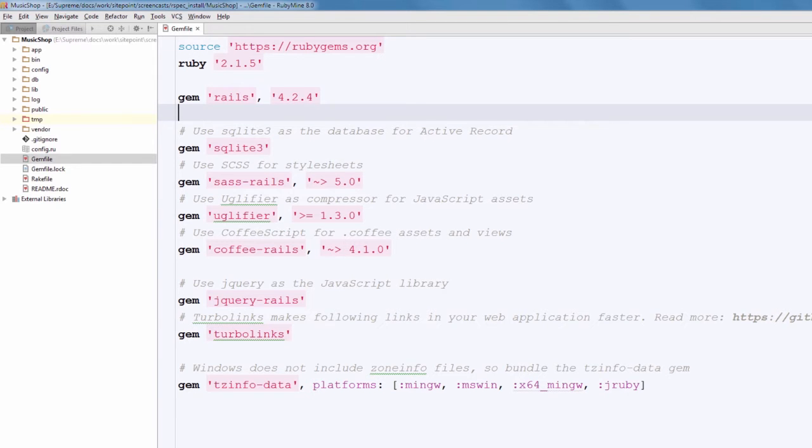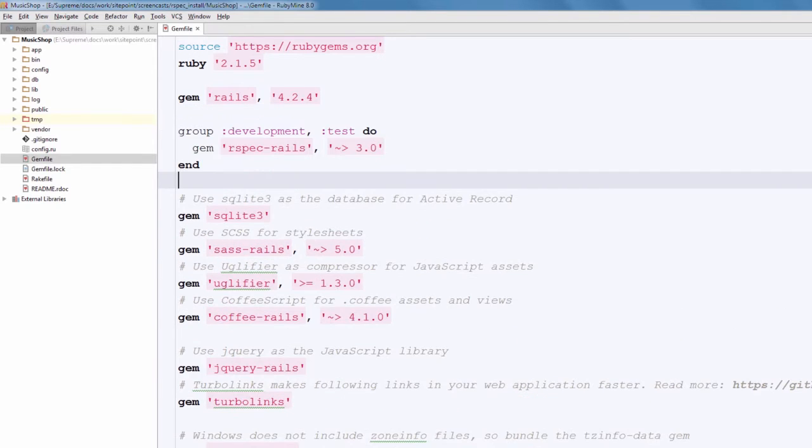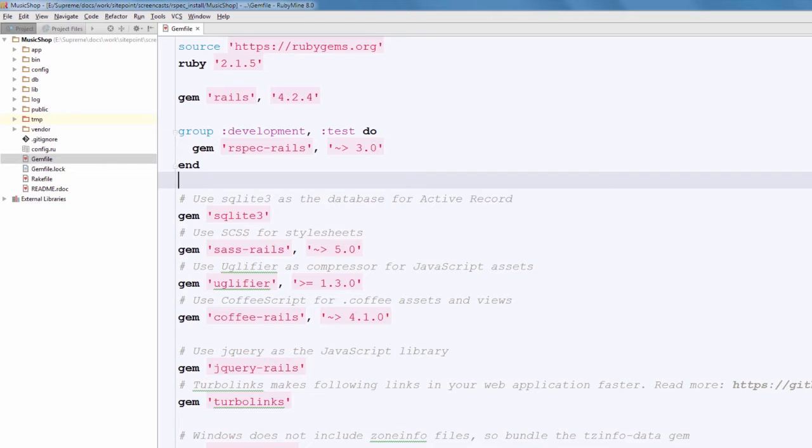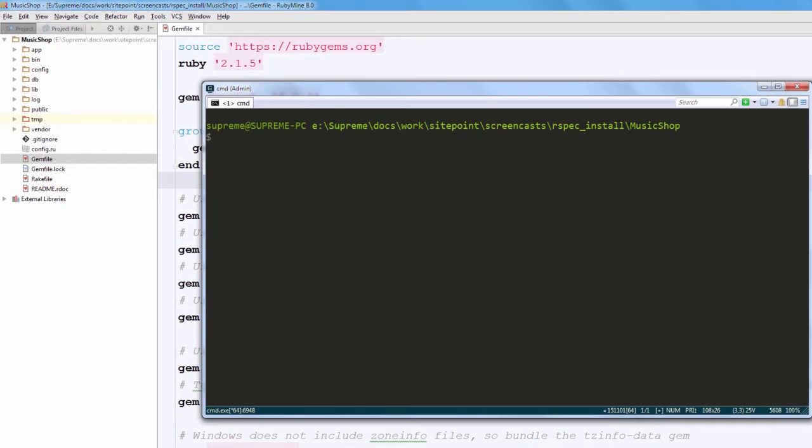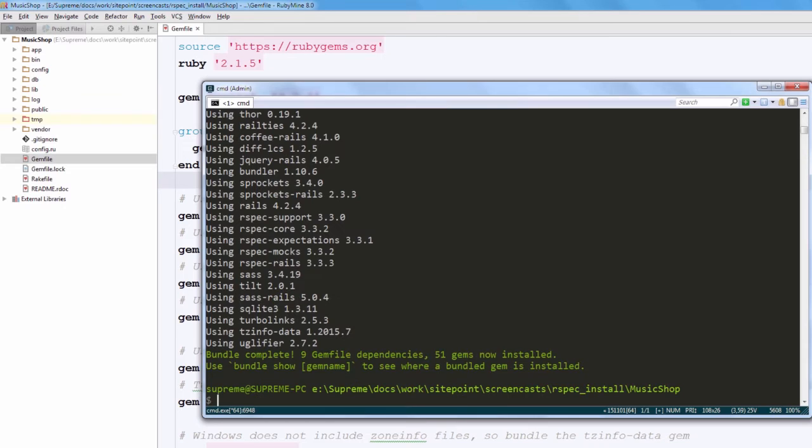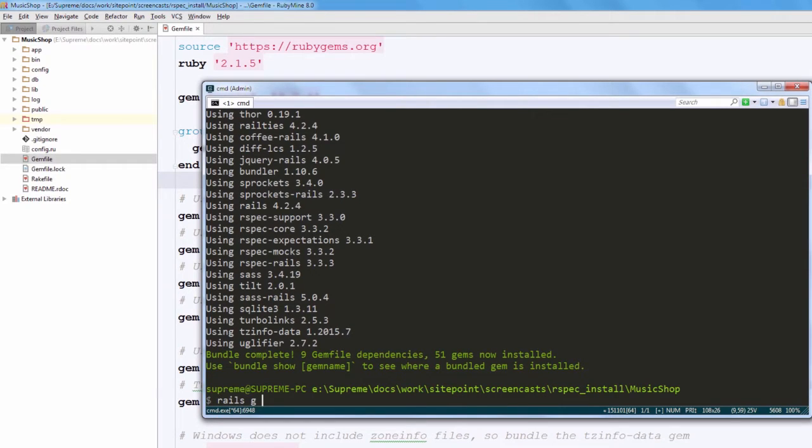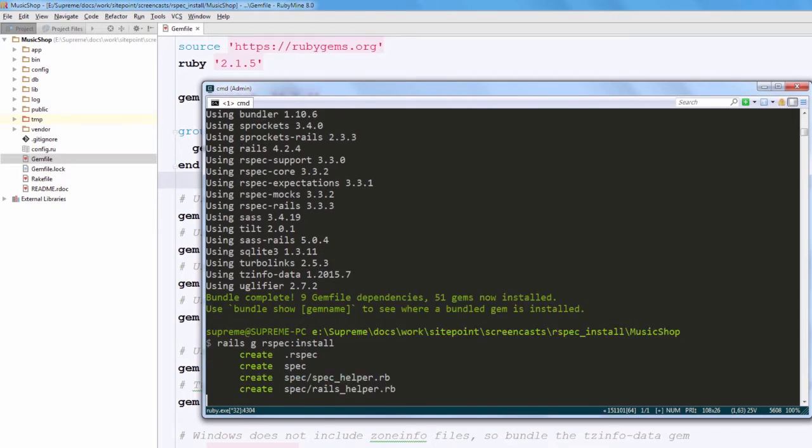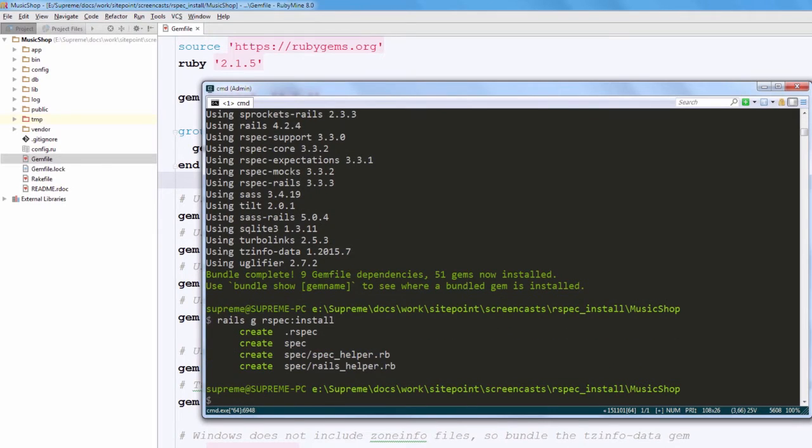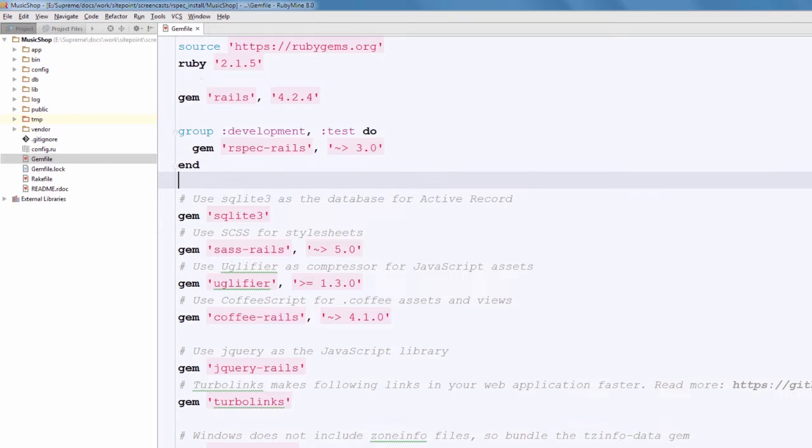Okay, so now open up your Gemfile and add RSpec Rails gem to both development and test environments, and run bundle install. After it, you can run a special code generator that is going to do some basic setup. You will notice that three files were created.